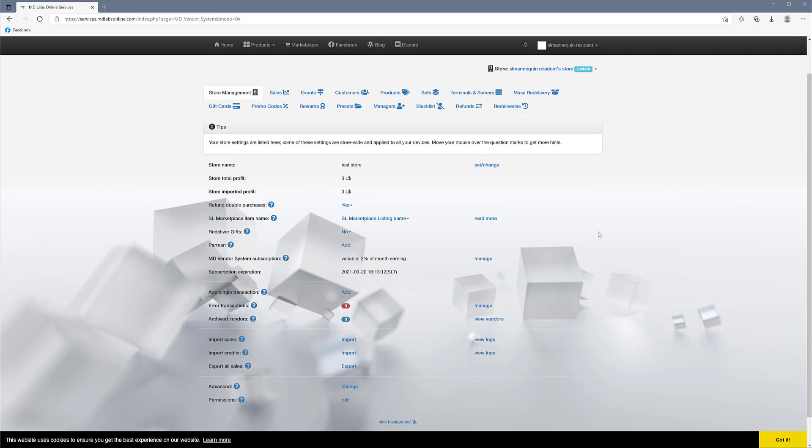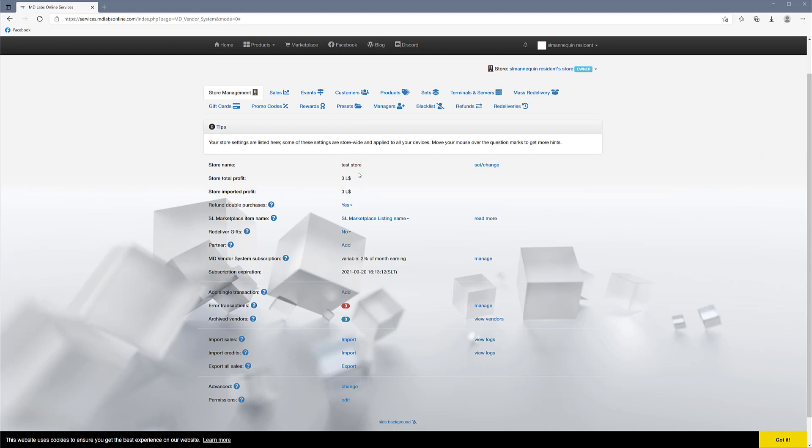So this was it for the setup for the account and for the website and for your subscription. And in the next video, I'm going to show you how to do a client setup for the vendors.